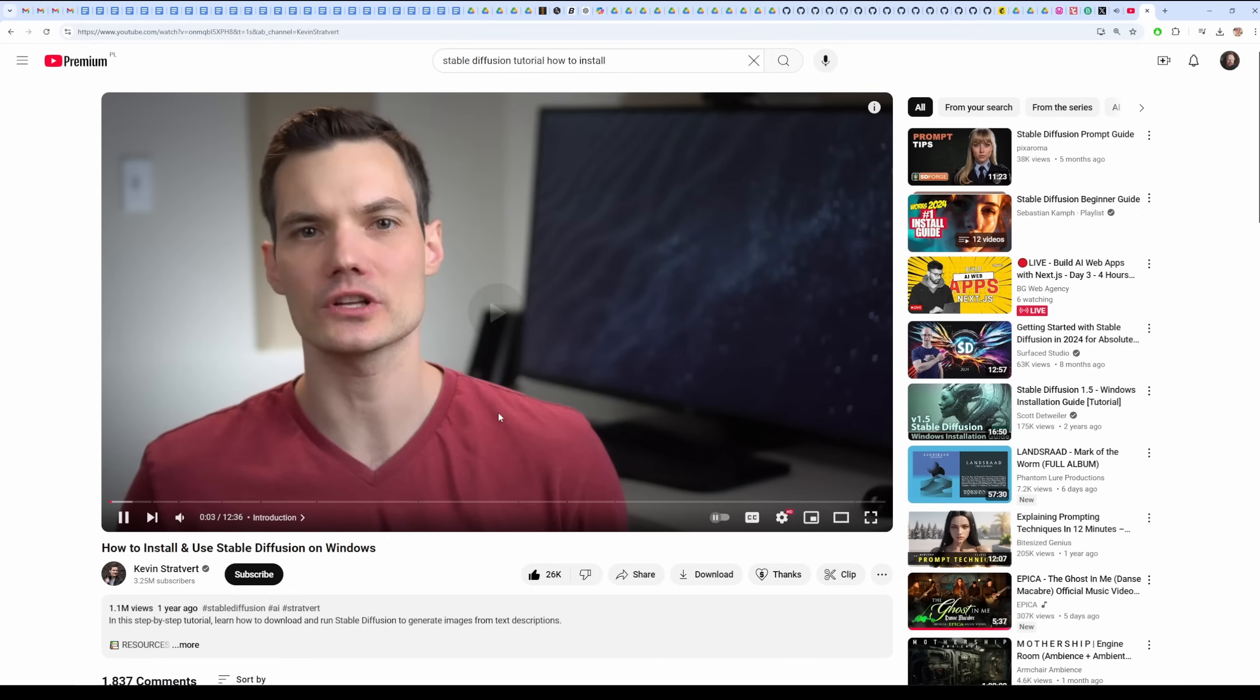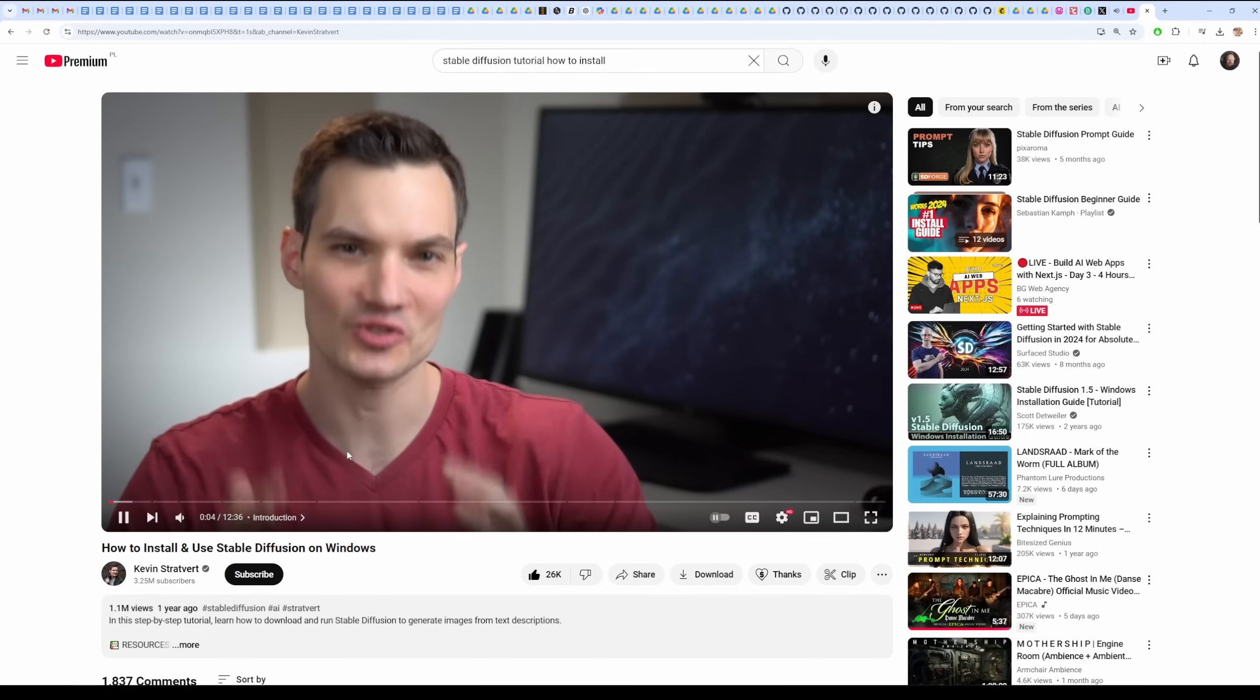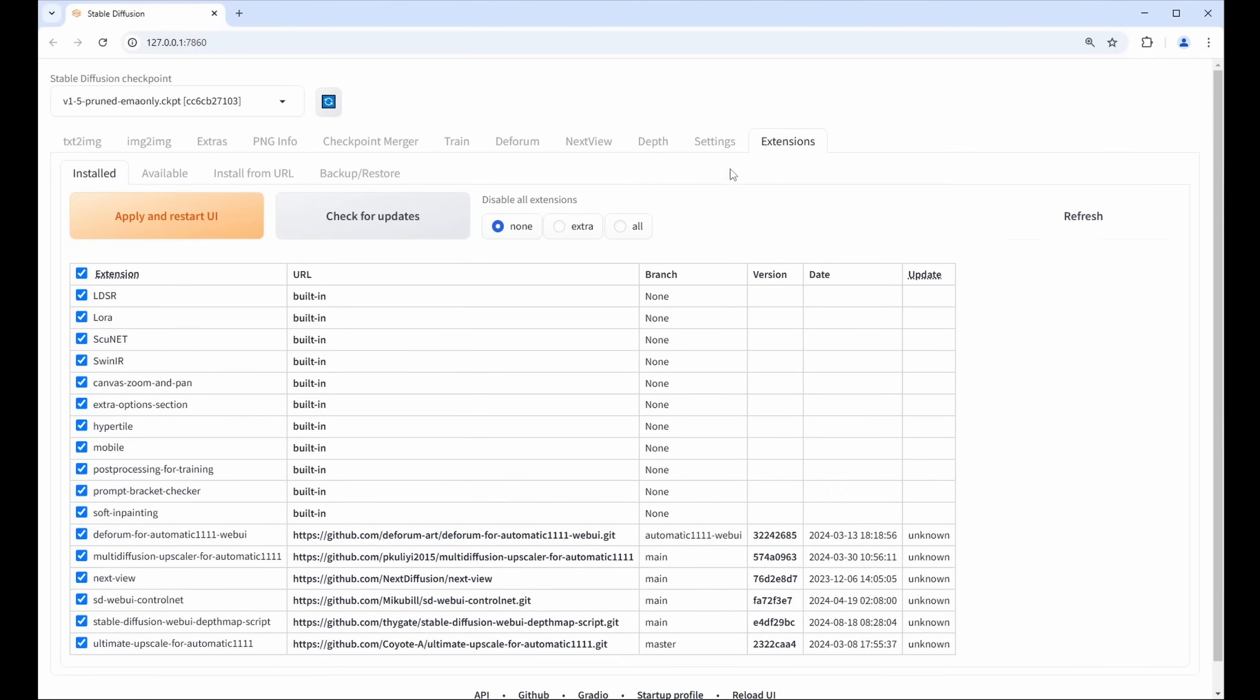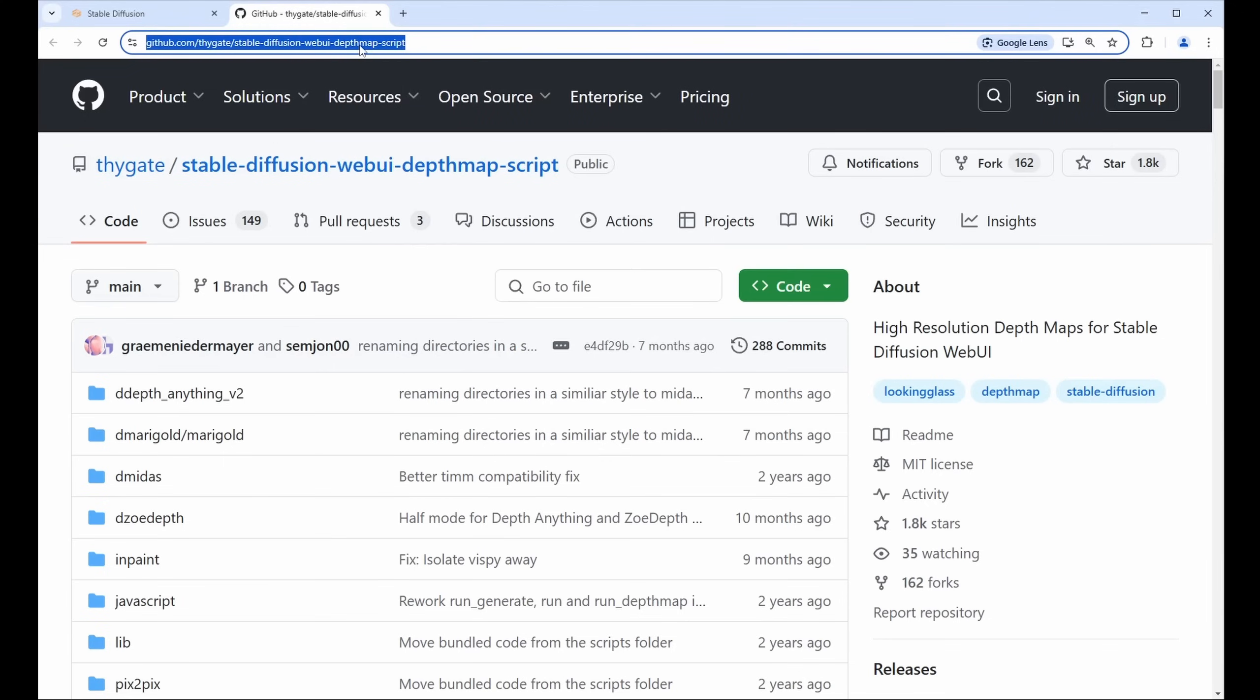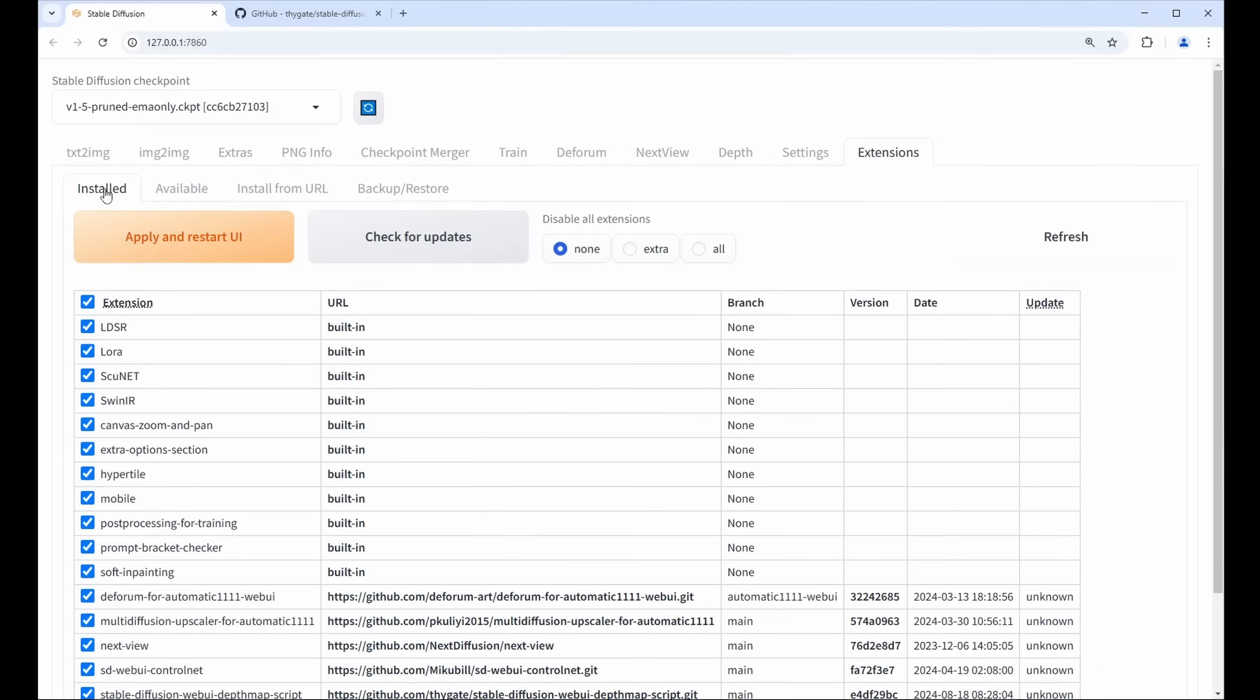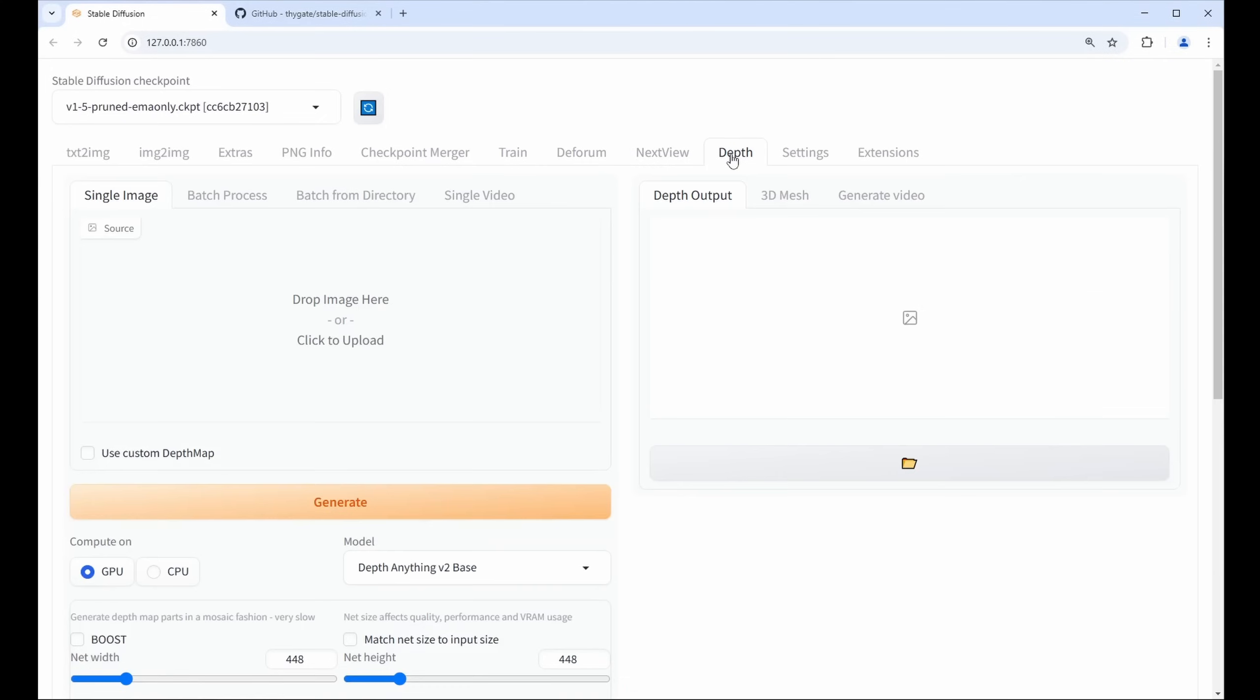A better method would be actually using Stable Diffusion with the addon called Depth Map Script. I won't be going through the installation of Stable Diffusion—feel free to check the Kevin Stratford video or any other tutorial for installation. Anyway, the depth map script is installed via Extensions. Here you can see it's already been set up: Stable Diffusion Web UI Depth Map Script. To install it you can visit this GitHub page by Thygate and basically copy its URL, and all you need to do is press Install from URL and paste it here and click Install. After that it should pop up in the installed addons. Maybe Apply and Restart UI button has to be clicked as well. If it went well, the Depth tab should become available at the top.